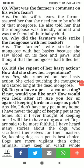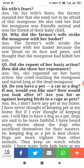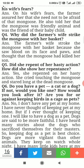Question number five: Did she repent on her hasty actions? How did she show her repentance? Yes, she repented on her hasty action. She cried, touching the mongoose, and stared for a long time at the dead mongoose — mourning what she had done.